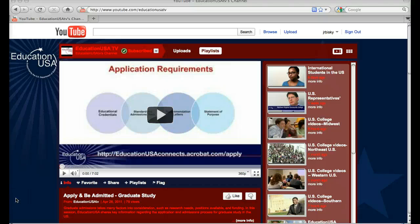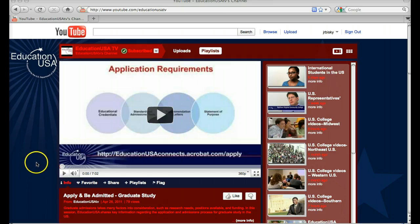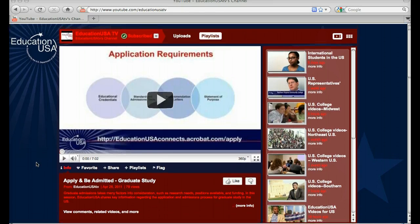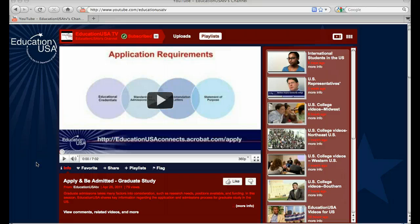This quick tutorial will show you how to make a YouTube playlist with videos from another user. There are two easy ways to do this. The first is from their channel. Here I am on the EducationUSA channel, and let's say I want to add this video, Apply and Be Admitted for Graduate Study, to a playlist.